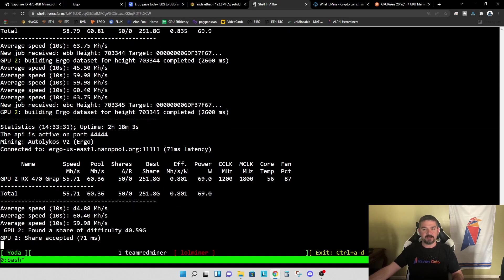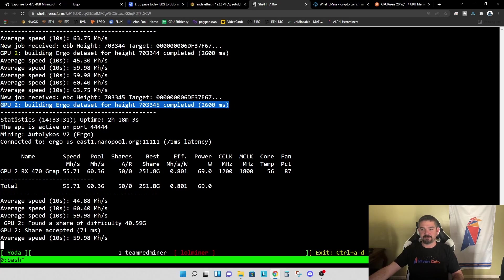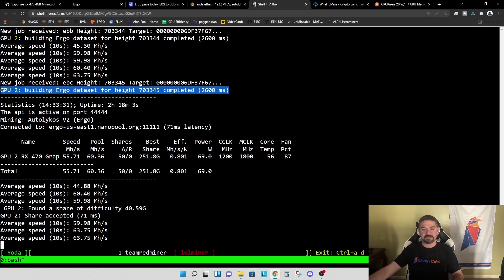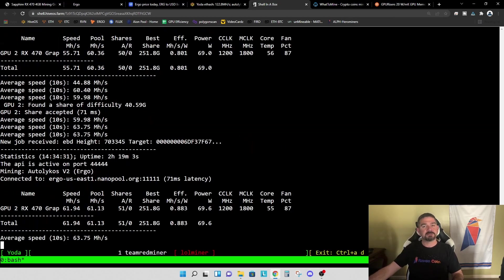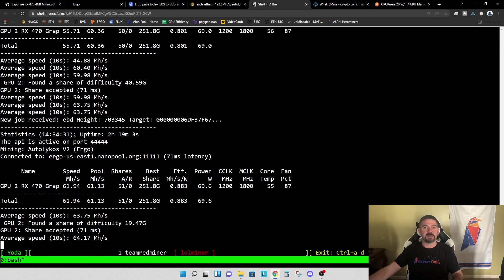So right here is the important thing that I want to point out. We are building Ergo dataset for height 703345 and it takes 2.6 seconds to build this dataset. Well, while that dataset is being built, the card is not mining. And so what you're seeing is an update to the HiveOS indicating a lower hash rate, but that is just the way Ergo mining works. So when we're not building the dataset, we are jumping back up to 63.75 mega hash, but this dataset has to be built periodically, a few times per minute while mining. So you're going to see these fluctuations.